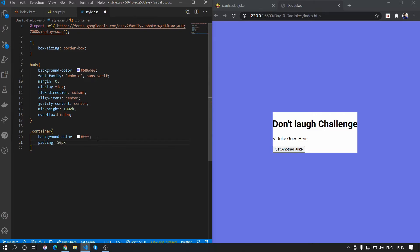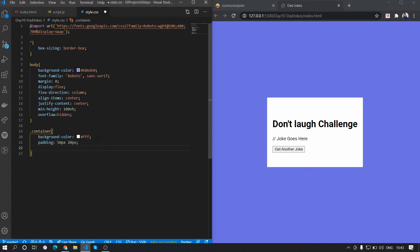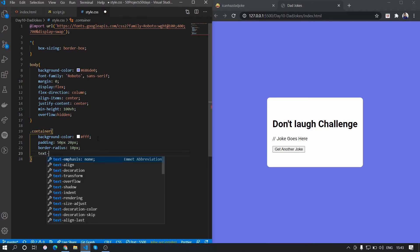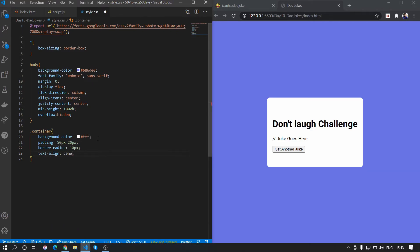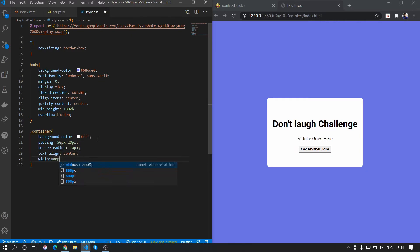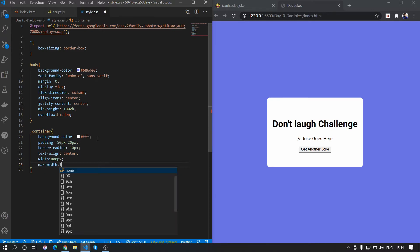In the container we want a padding of 50px top and bottom and 20px left and right. We'll add a border radius with a value of 10px, align everything to the center, give it a width of 800px, and a max-width of 100%.